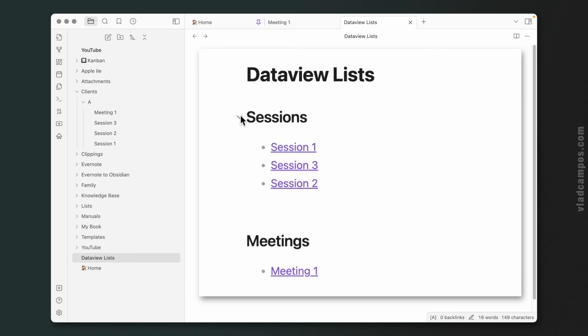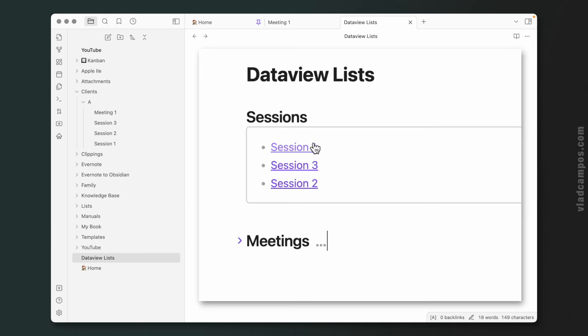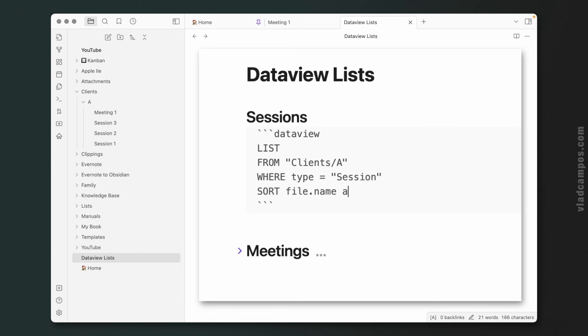And if you want to do something like this, you can, so you can close them. And we can make this even better because if you take a look here, it's not alphabetically ordered. So we can make this, we can use SORT, remember, file.name ascending.